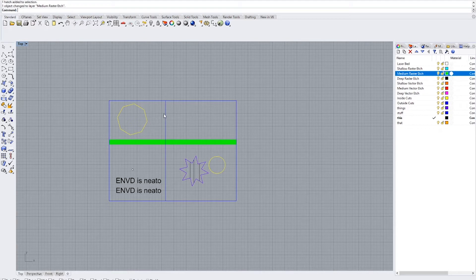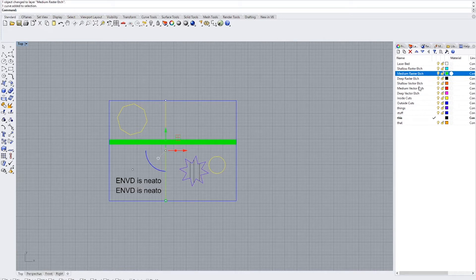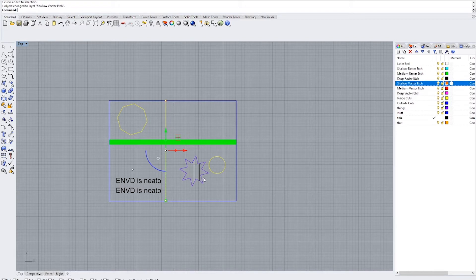Now to get our vector etches, we can select any curves we want to be a vector etch. And there are several different kinds, shallow, medium, and deep. And do the same thing, change object layer.